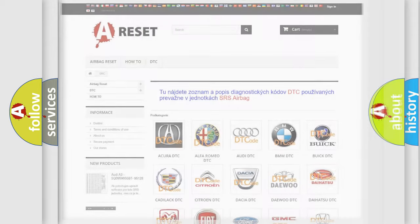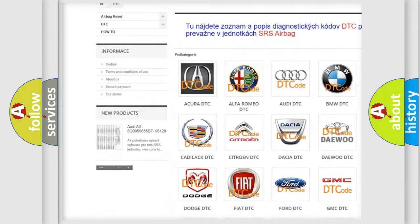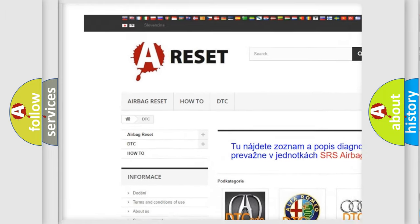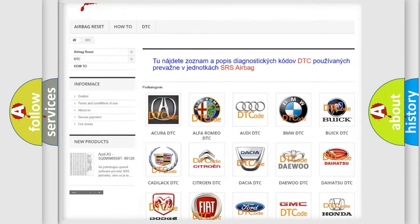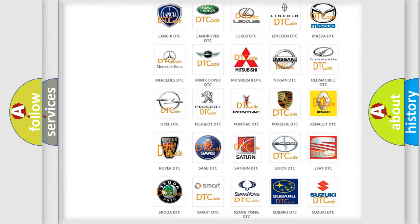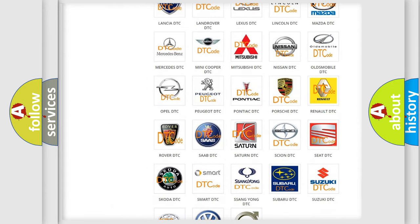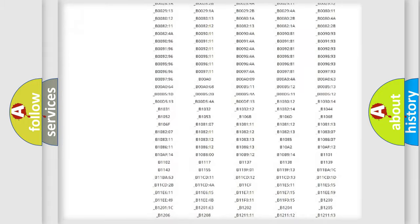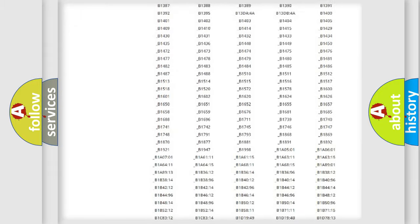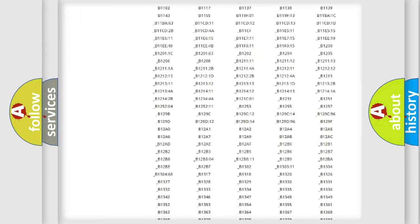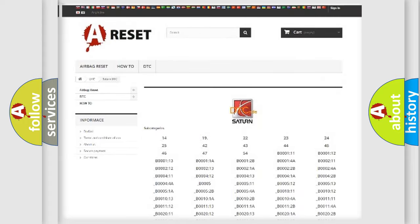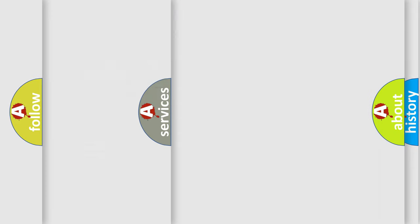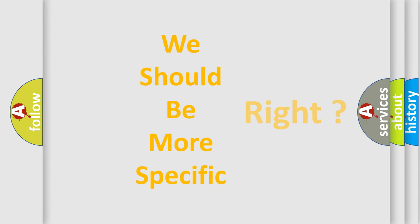Our website airbagreset.sk produces useful videos for you. You do not have to go through the OBD2 protocol anymore to know how to troubleshoot any car breakdown. You will find all the diagnostic codes that can be diagnosed in Saturn vehicles, also many other useful things. The following demonstration will help you look into the world of software for car control units.